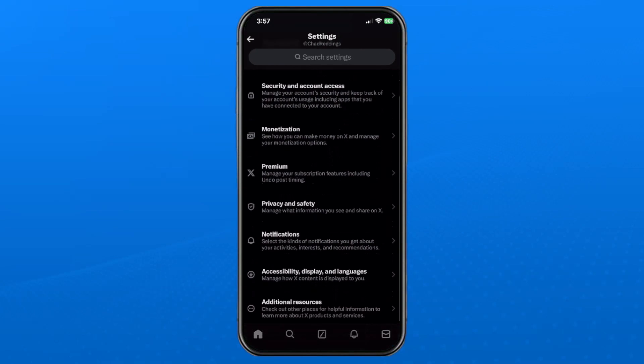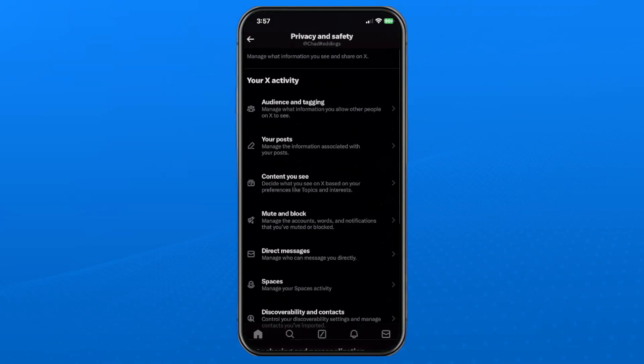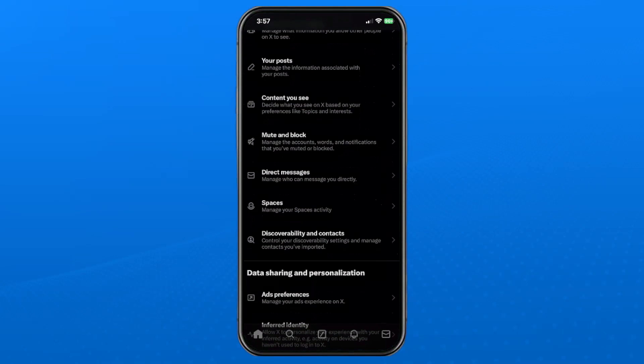Now once you're here, scroll down a little bit, and we're going to go to Privacy and Safety, and then we're going to go to Direct Messages.